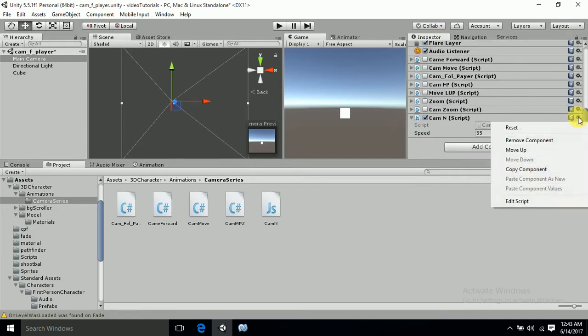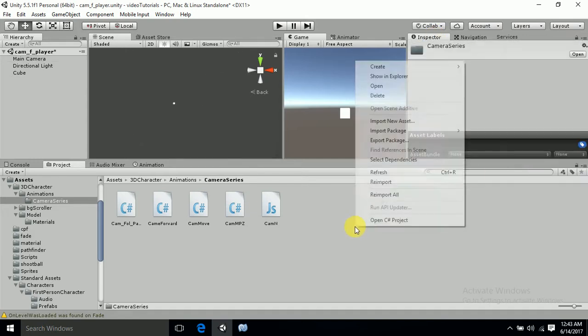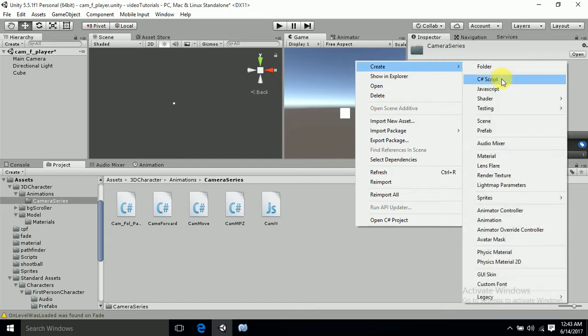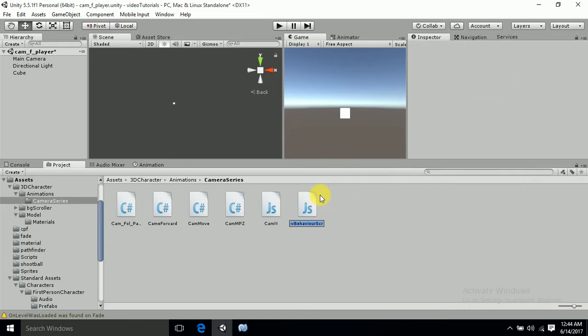I just remove the old code and create a new script. Instead of a C sharp script, I am creating a JavaScript. Please look - this is in Java, and I will name it cam90.